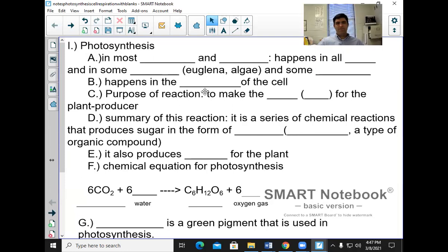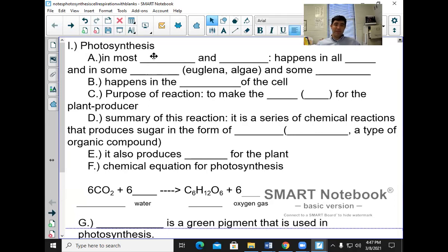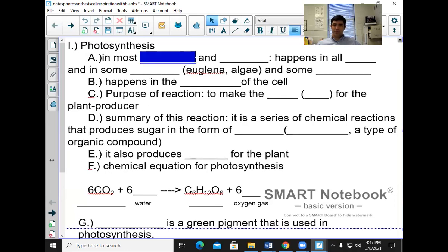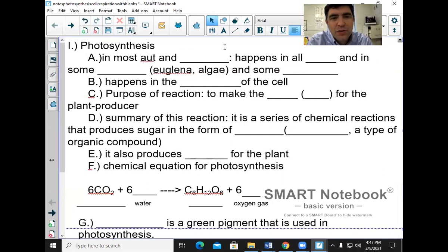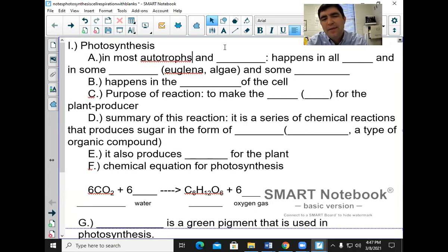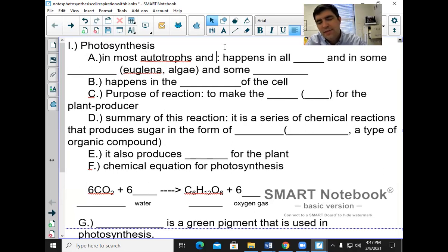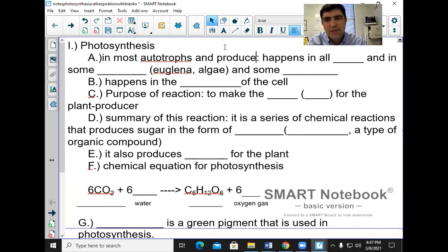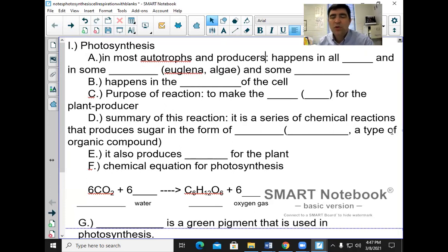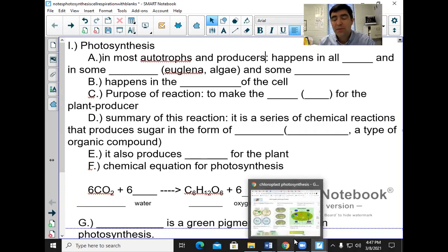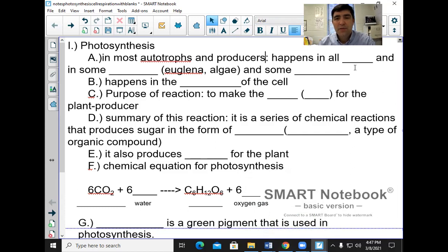Photosynthesis happens in most autotrophs. Autotrophs are organisms that make their own food — they're producers. You might think it happens in every autotroph, but it doesn't, because there's another type of process called chemosynthesis. Chemosynthesis is where organisms make their own food not with light, but with chemicals. This often happens with organisms near ocean vents and in the deep sea, where they don't get light.